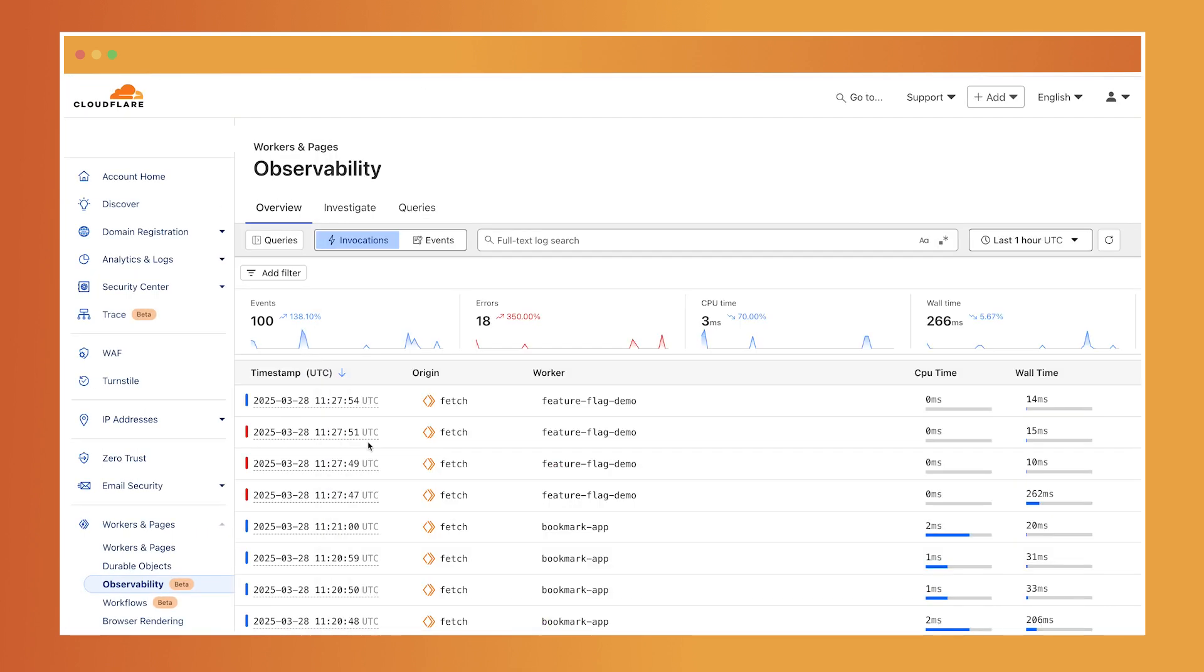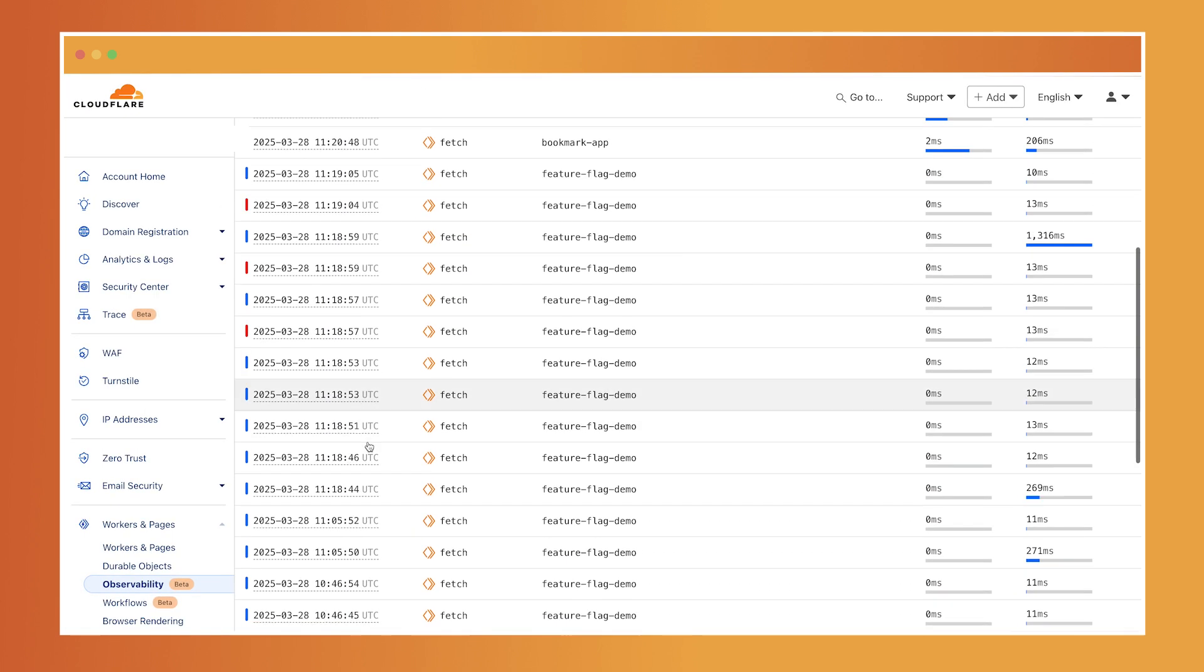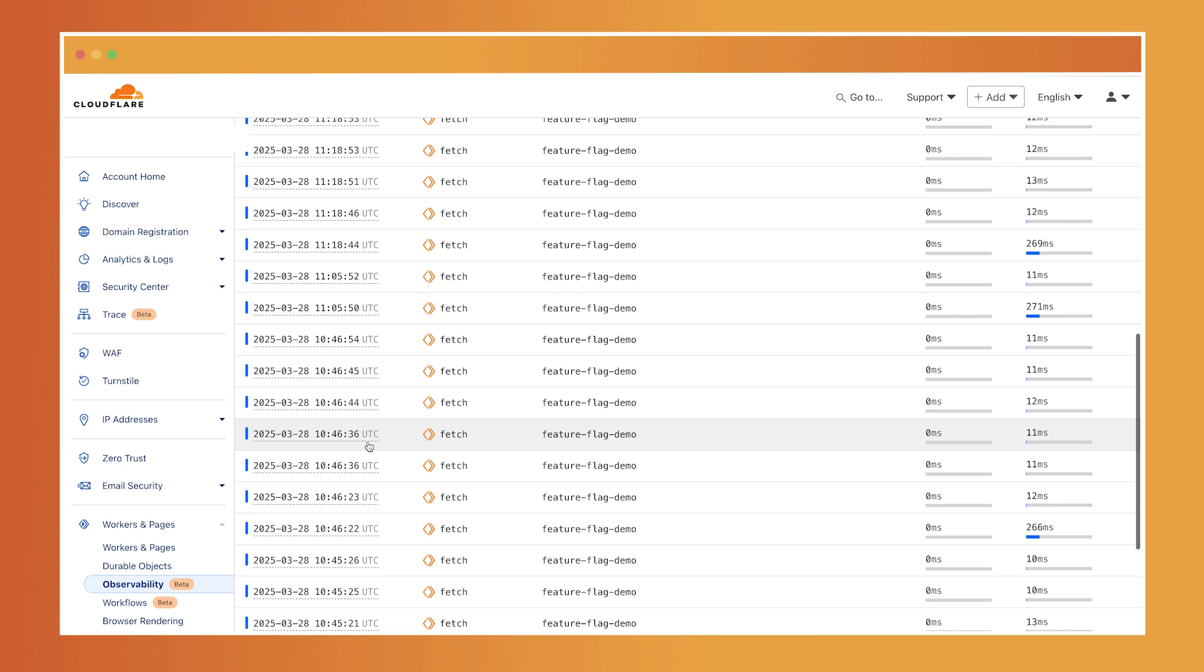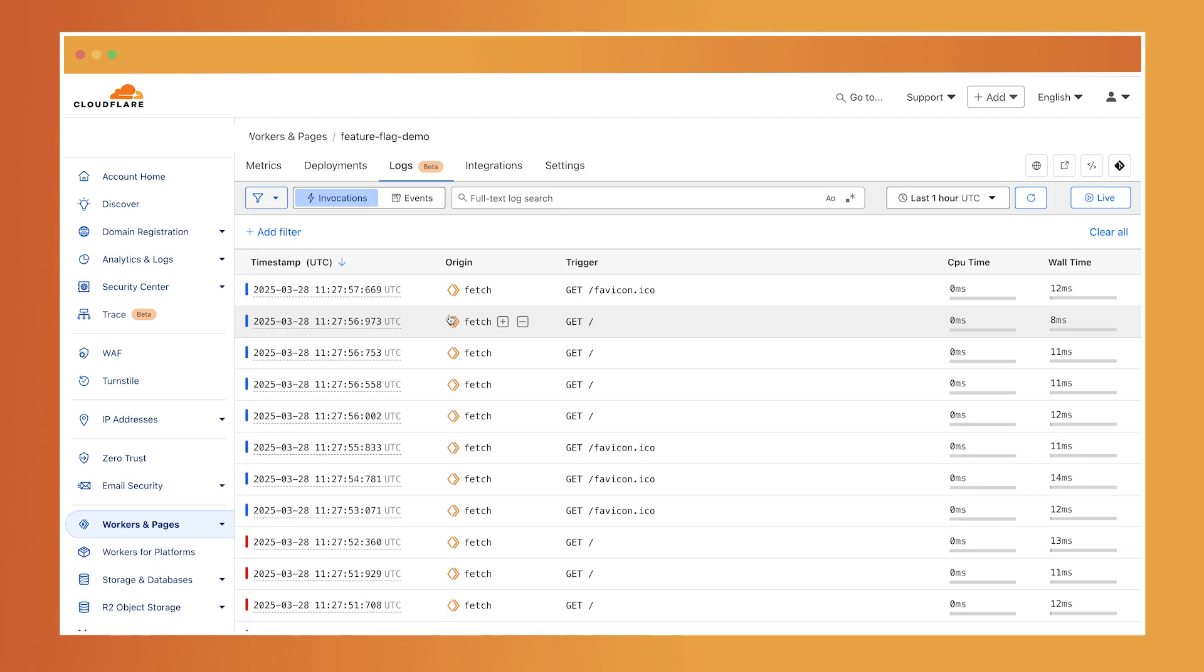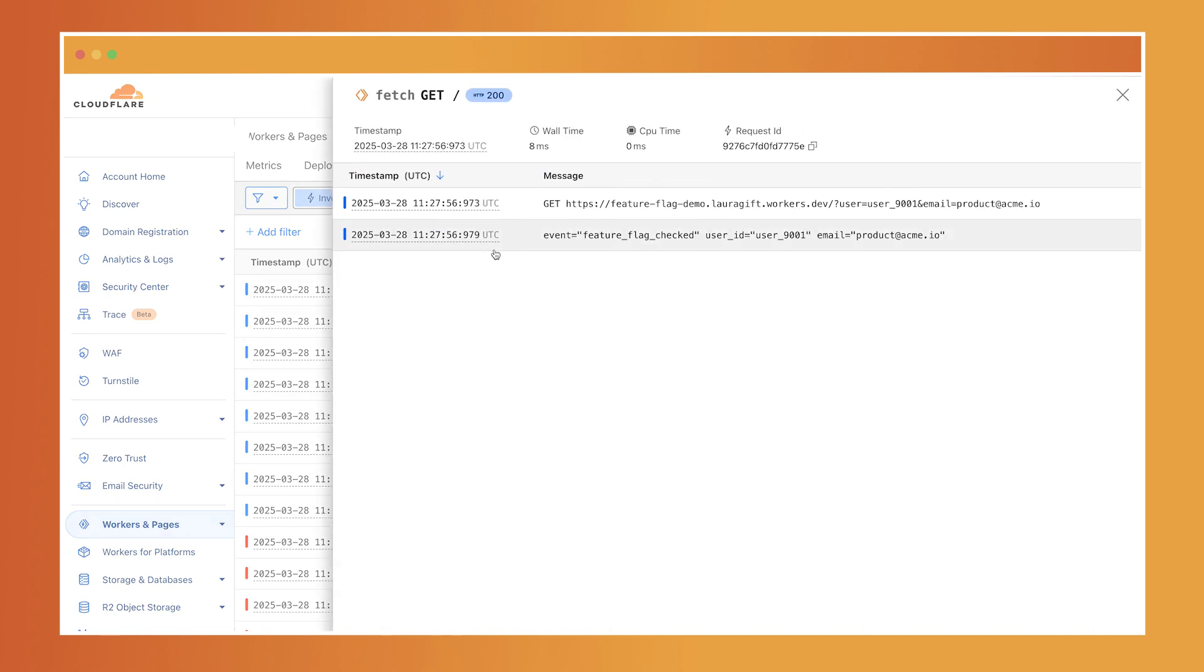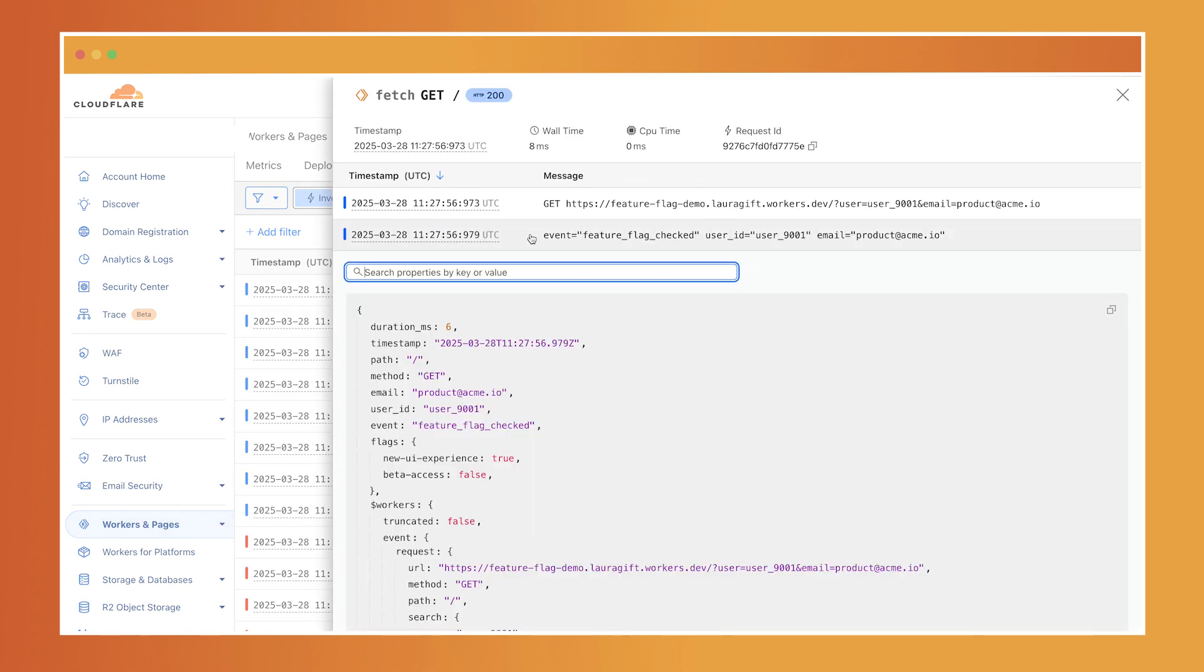Let's start by looking at the logs tab for a single worker. Here you can see detailed logs per invocation: what request came in, how it was handled, what the response was, and any structured data you've logged.